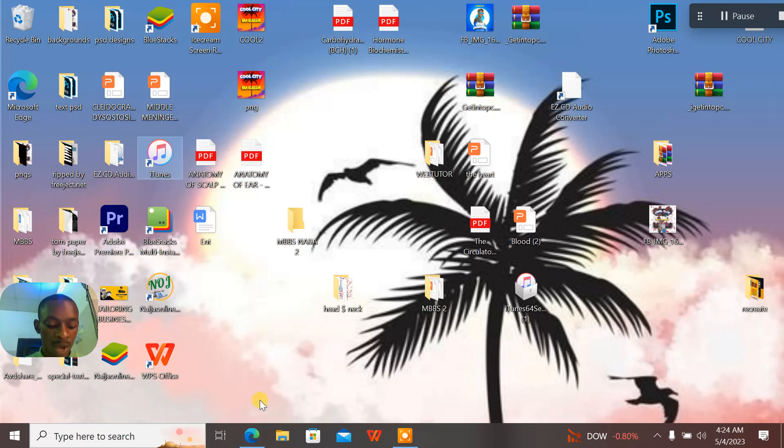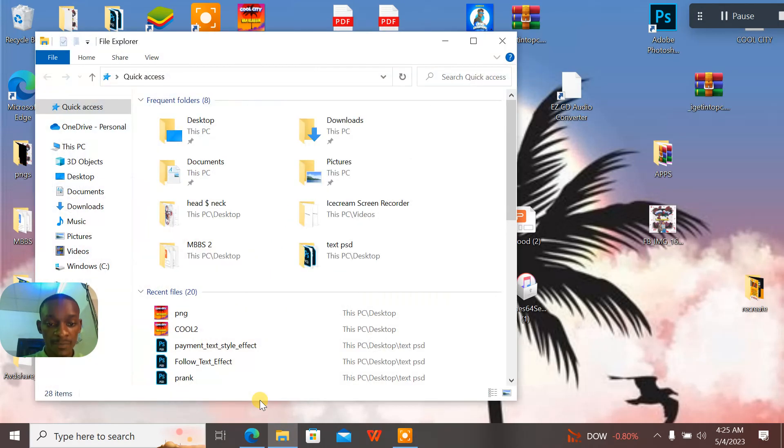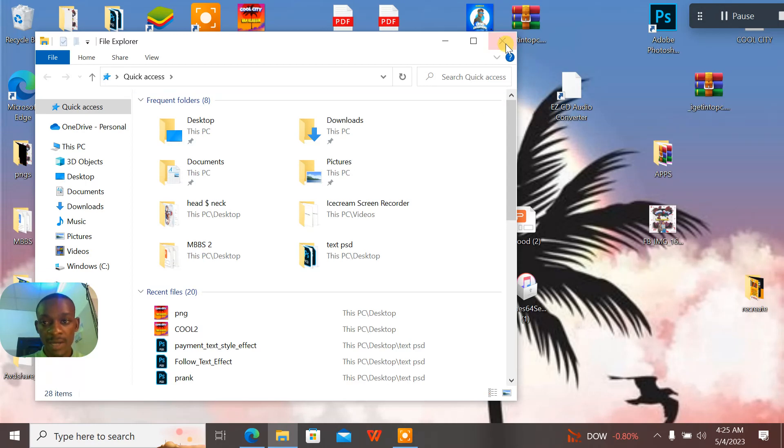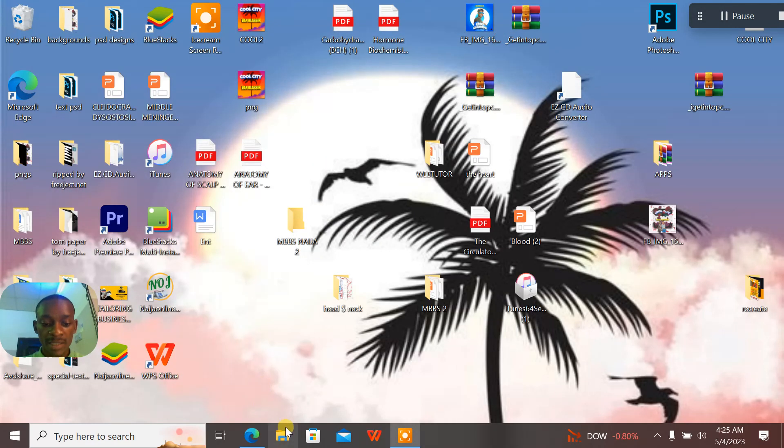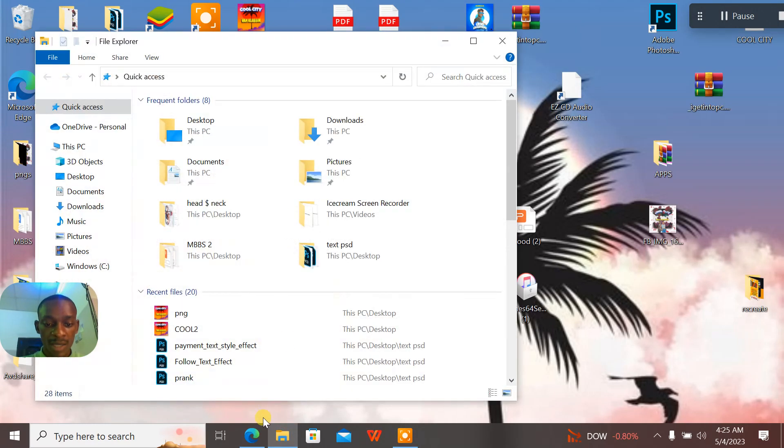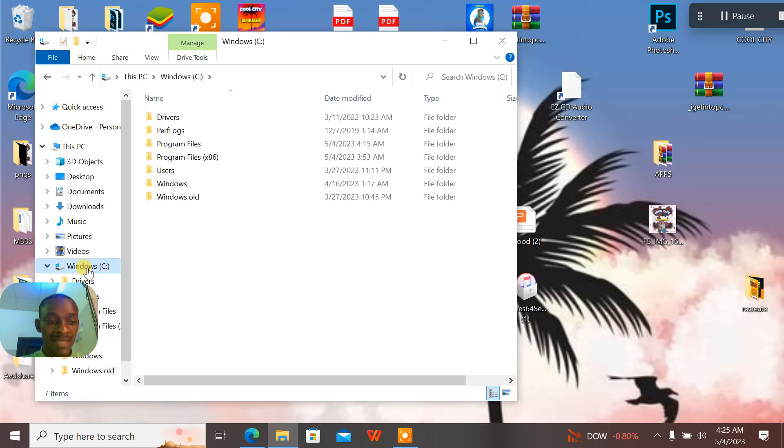You can just click your files here then access your Windows. When you access your Windows, go to Users.